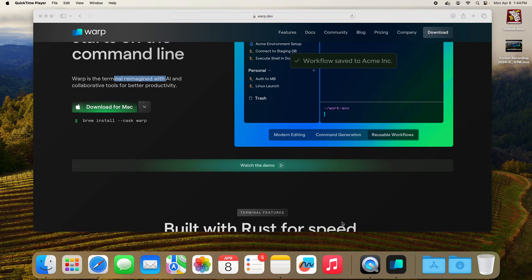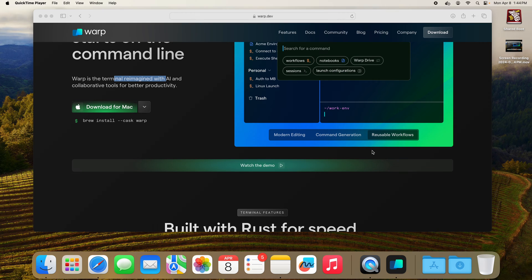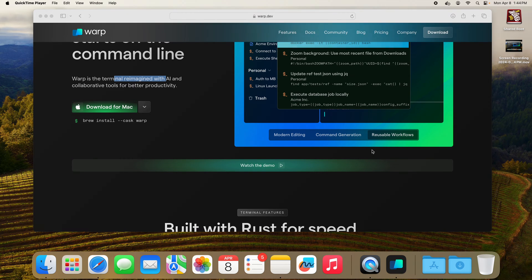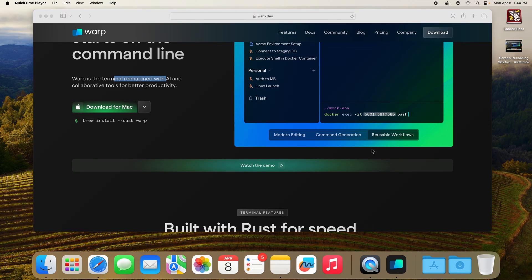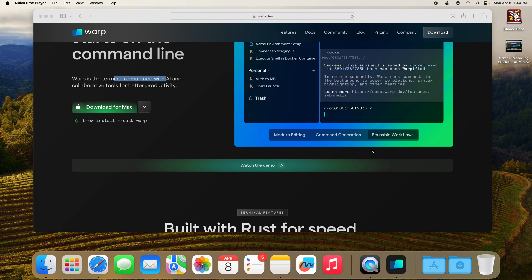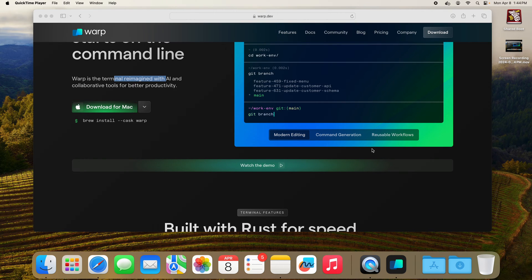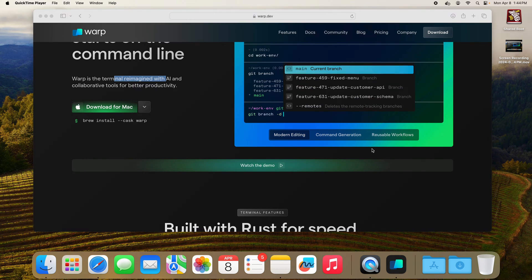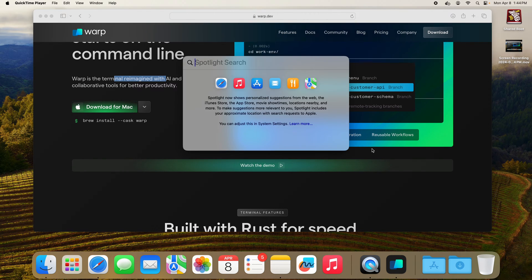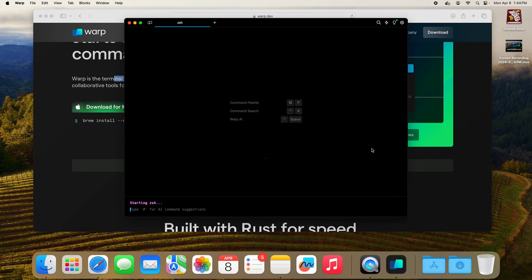All right, so this is a simple video to show how to do an overlay or a drop-down or a Quake-like terminal experience. Today we'll be using Warp. I'll open that up.